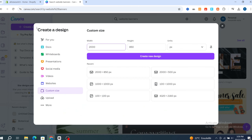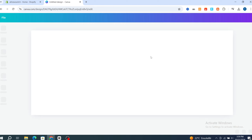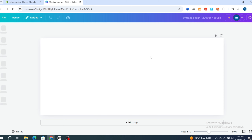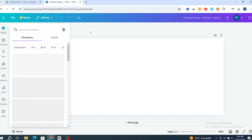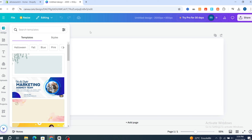Go back and hit 'Create a Design' on the left side. Make sure to select and customize the size — for example, set the width to 2000 and height to 850 pixels. Then hit 'Create a New Design.' I'll show you from scratch how to create a professional banner for your Shopify store without any paid version.